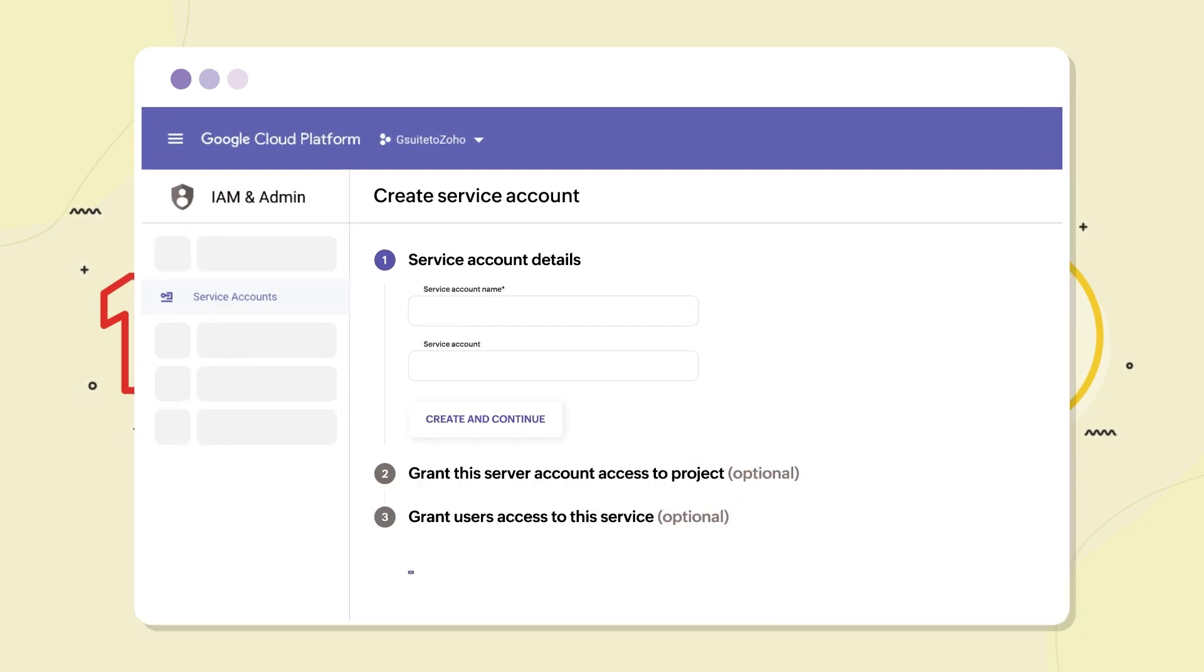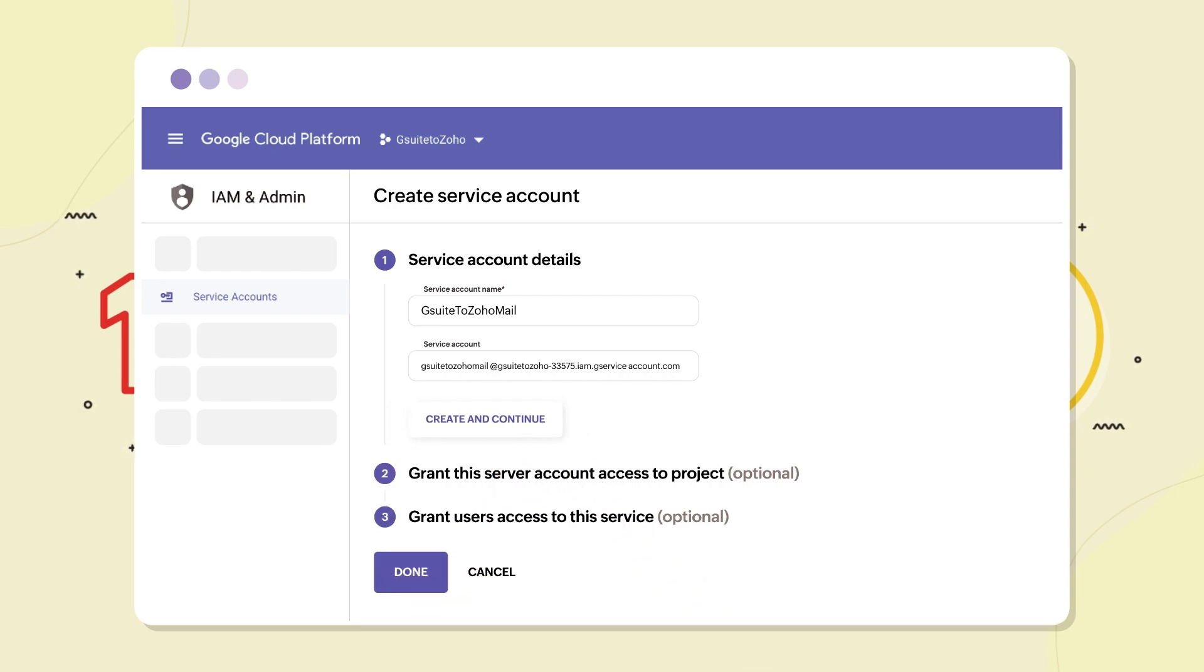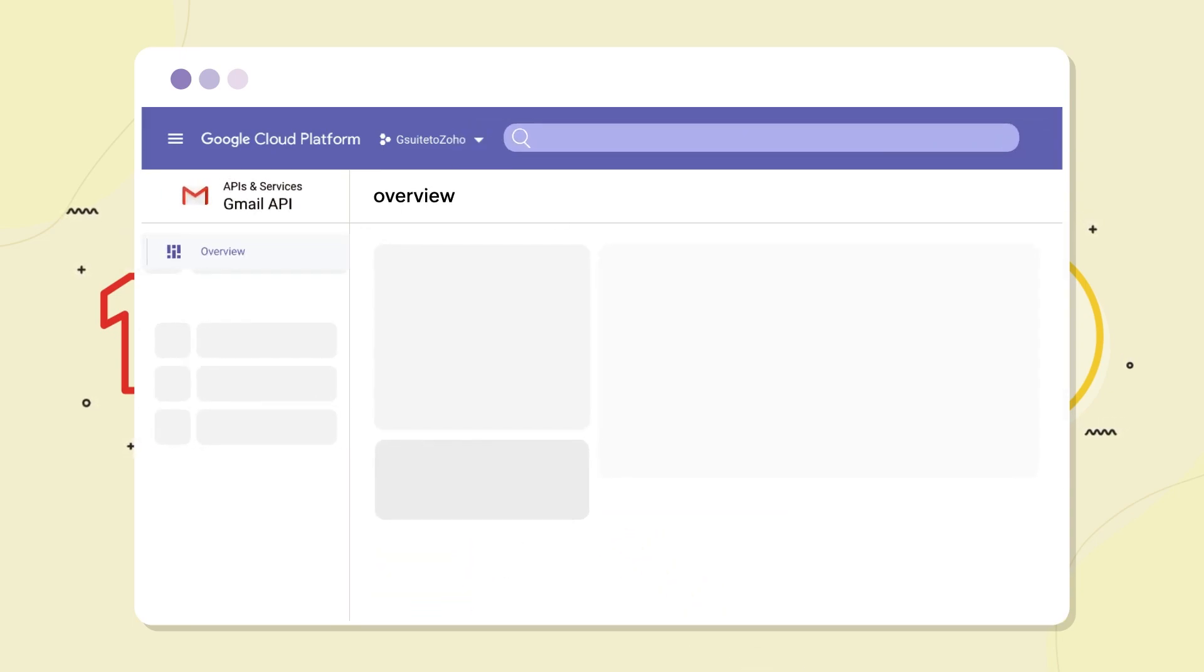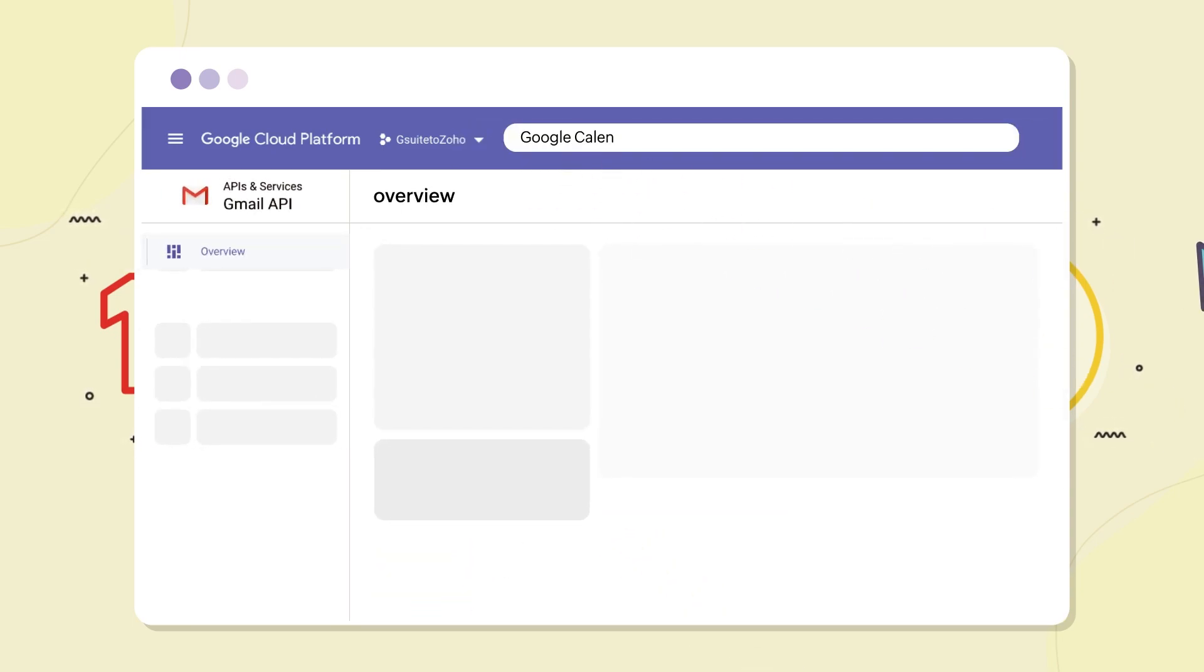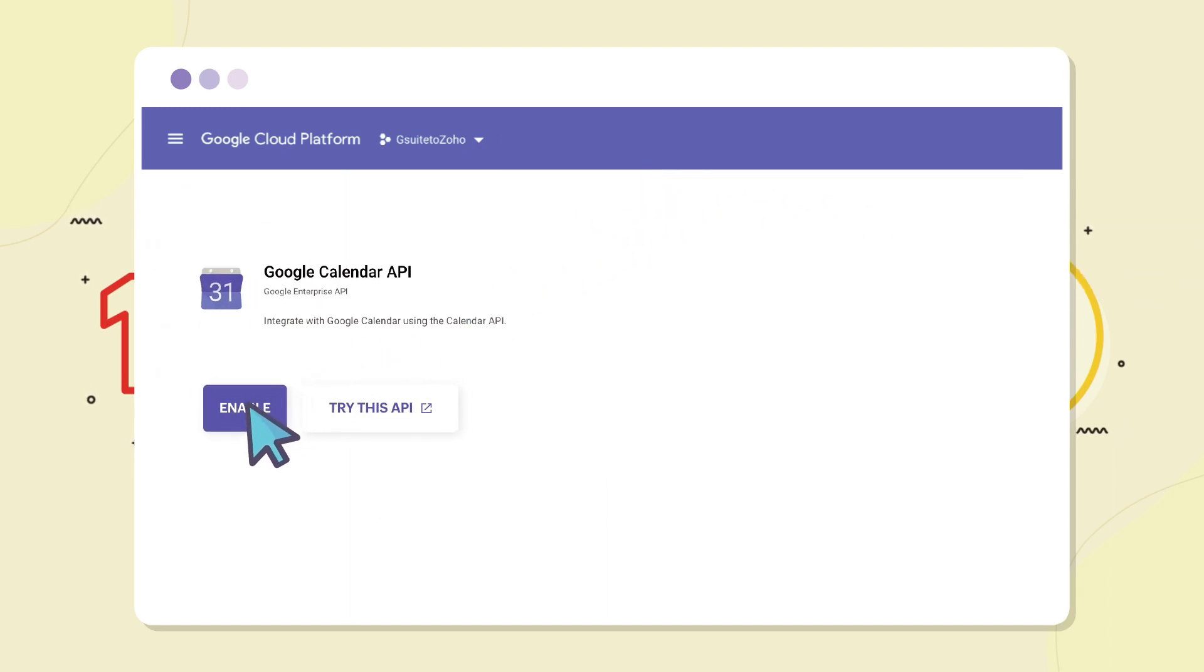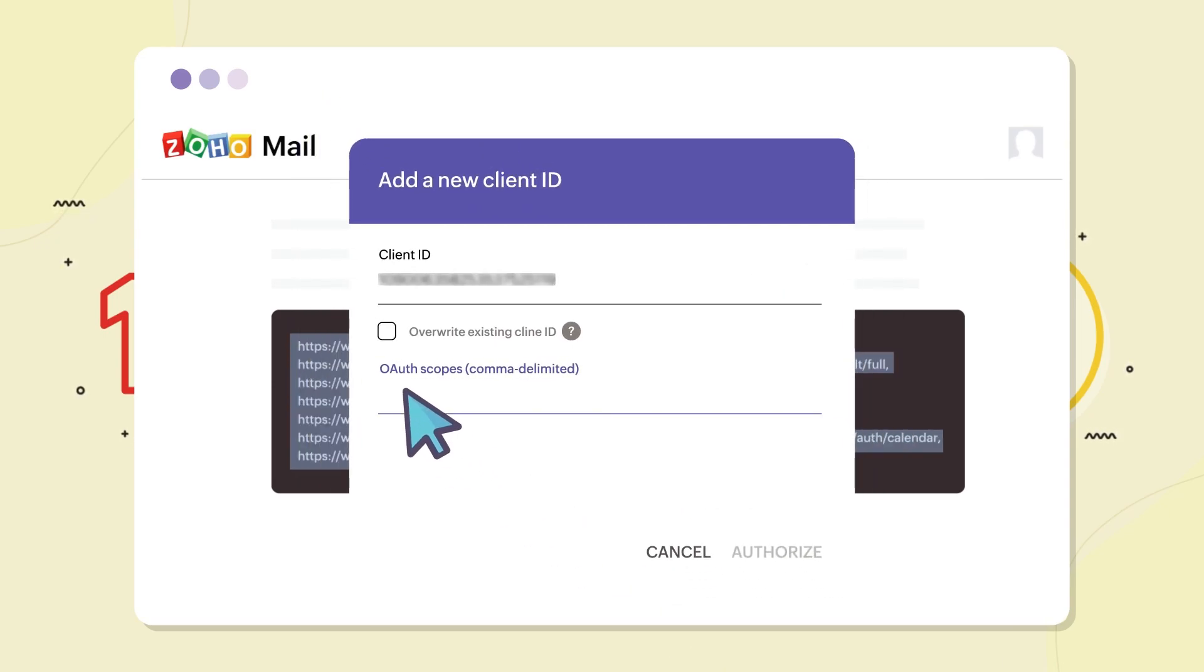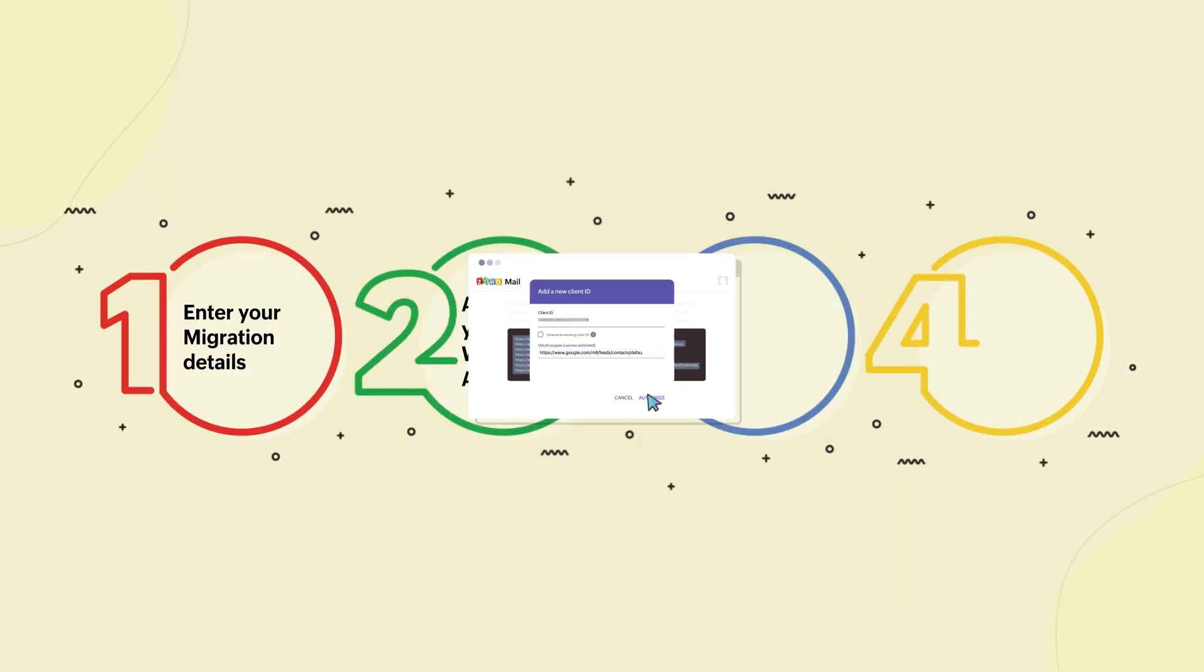To do this, you need to first create your Google Workspace service account, then permit Zoho Mail to access the required Google Workspace services, and finally define the scopes that this service account can access.